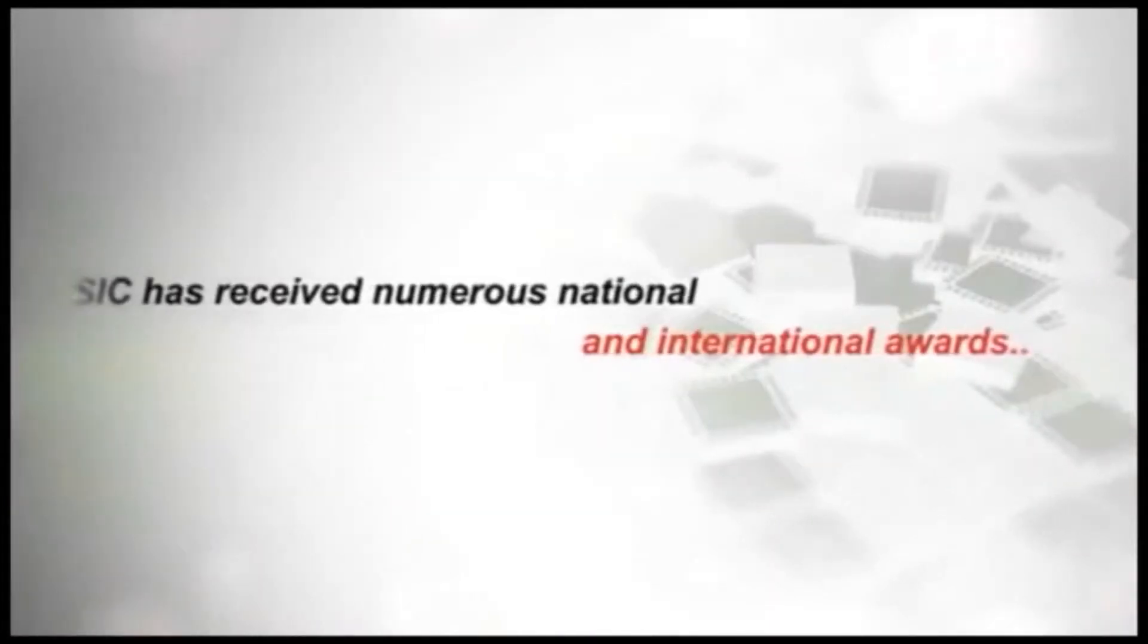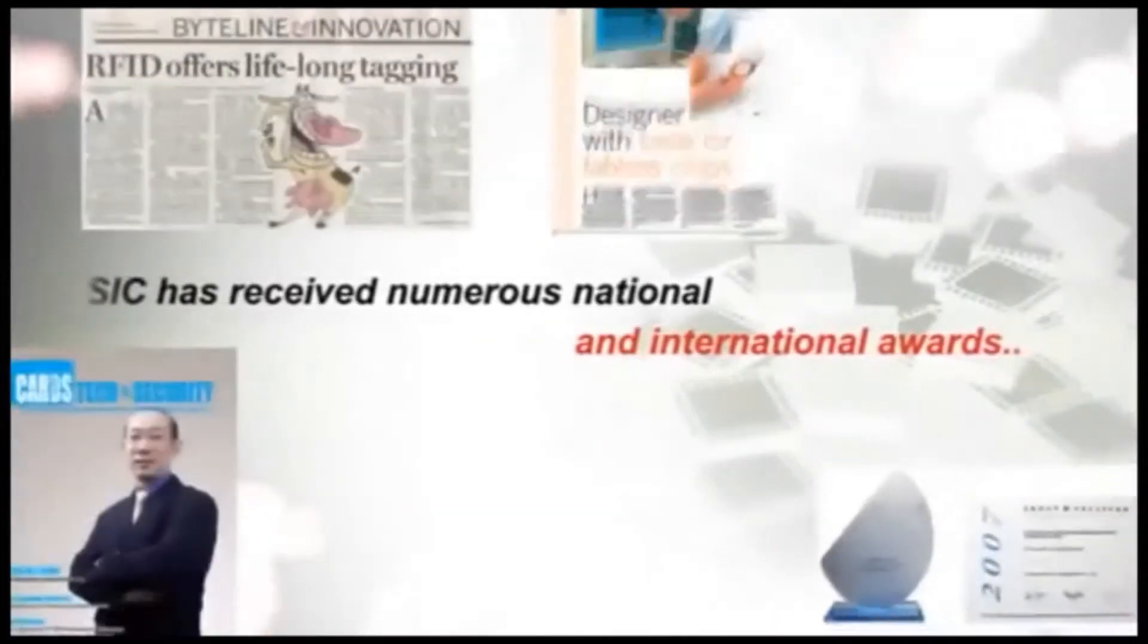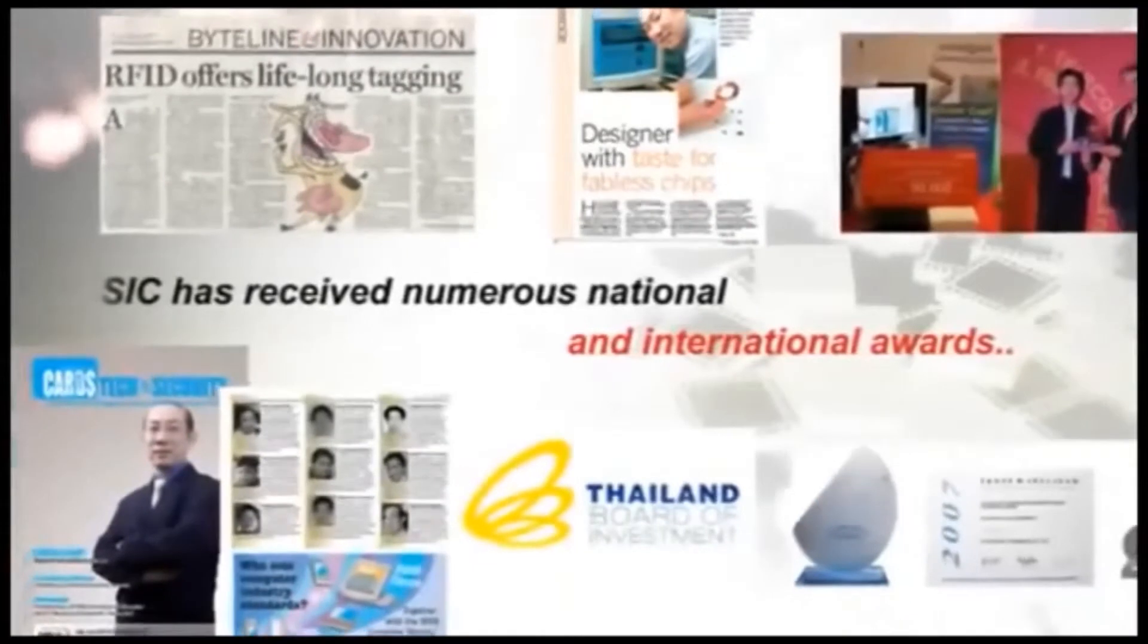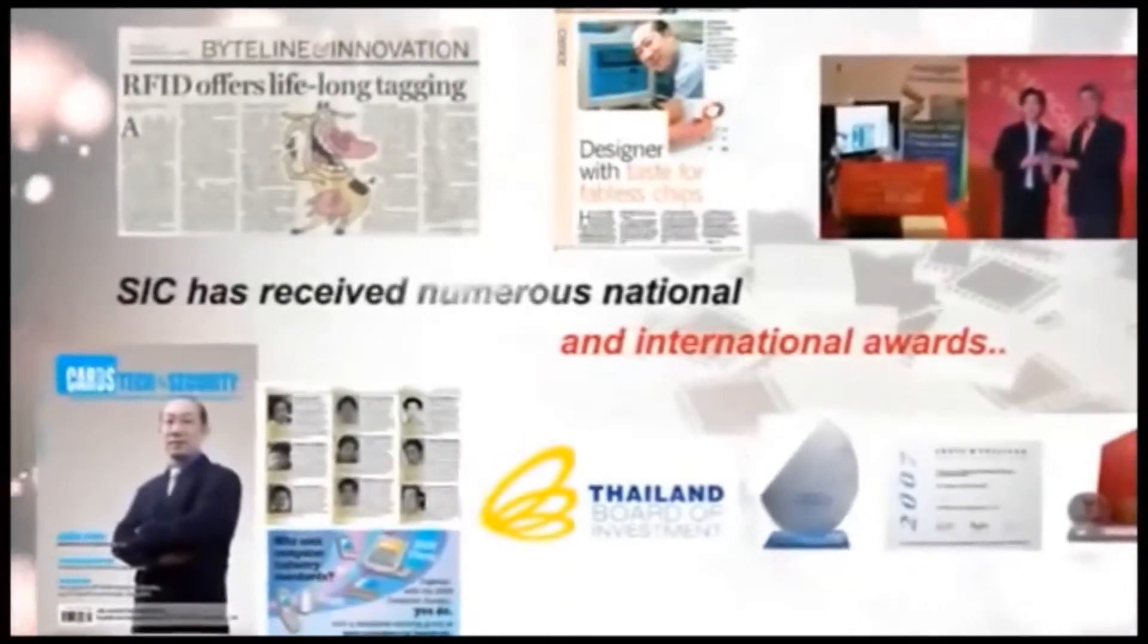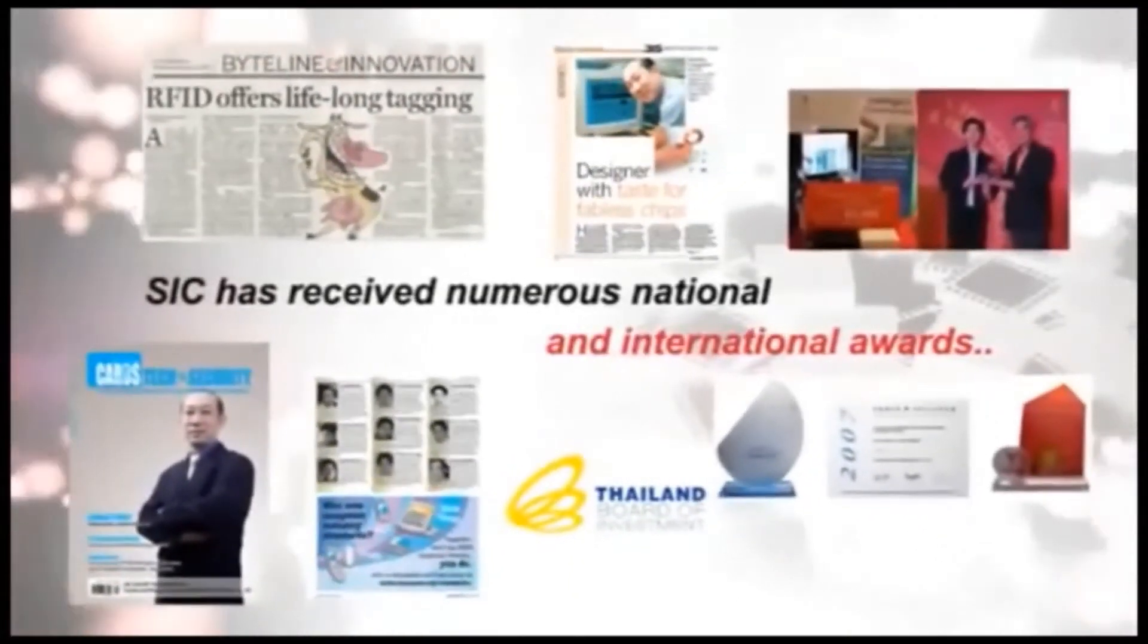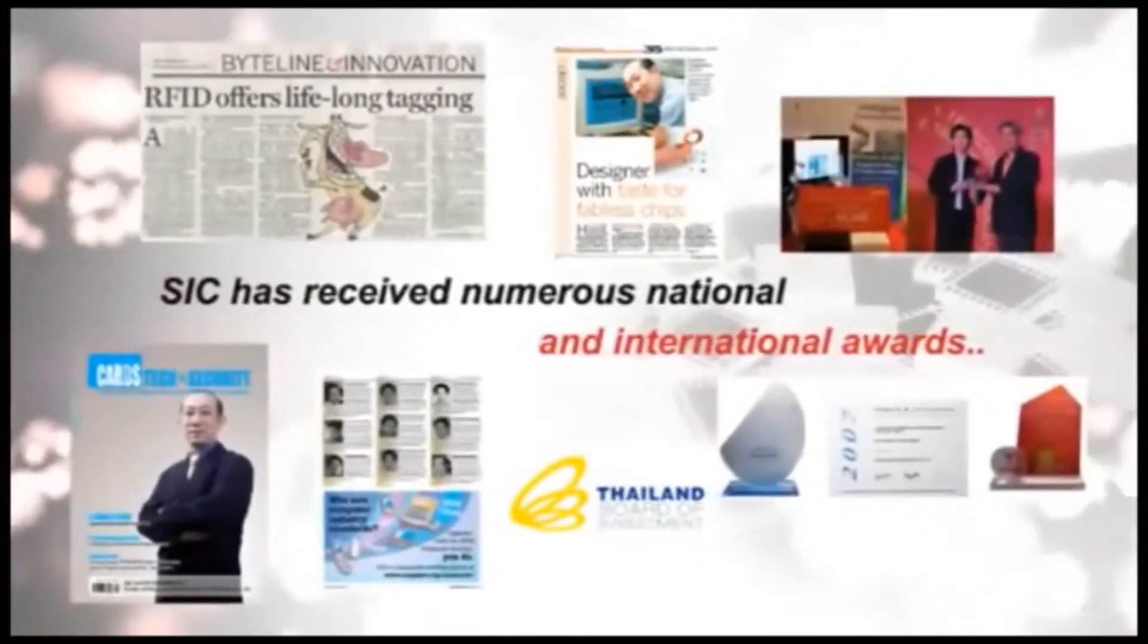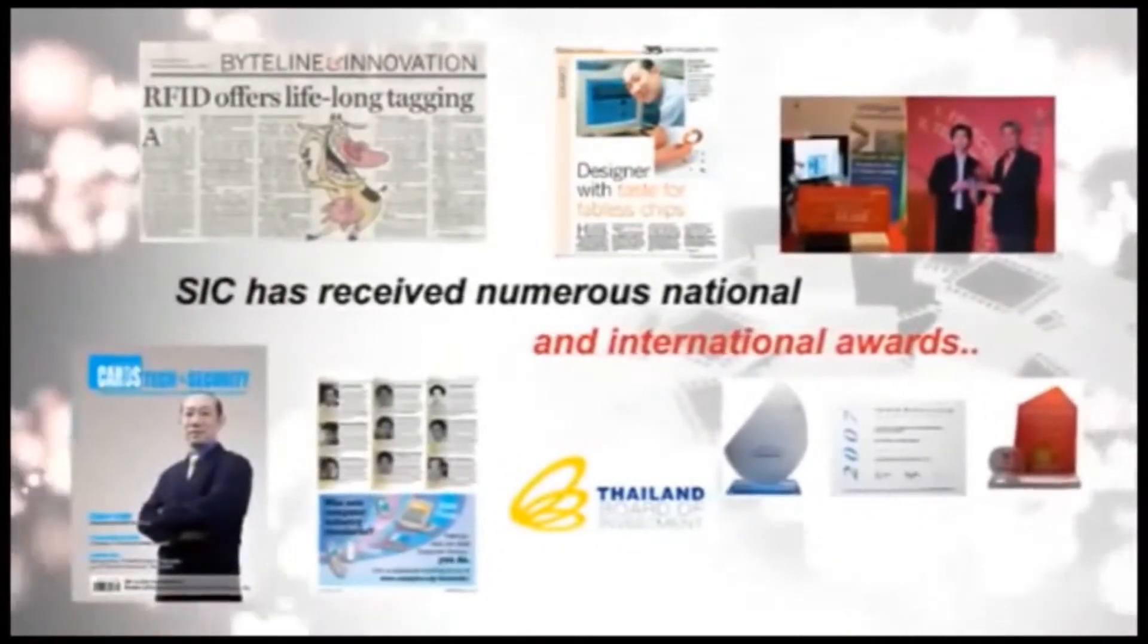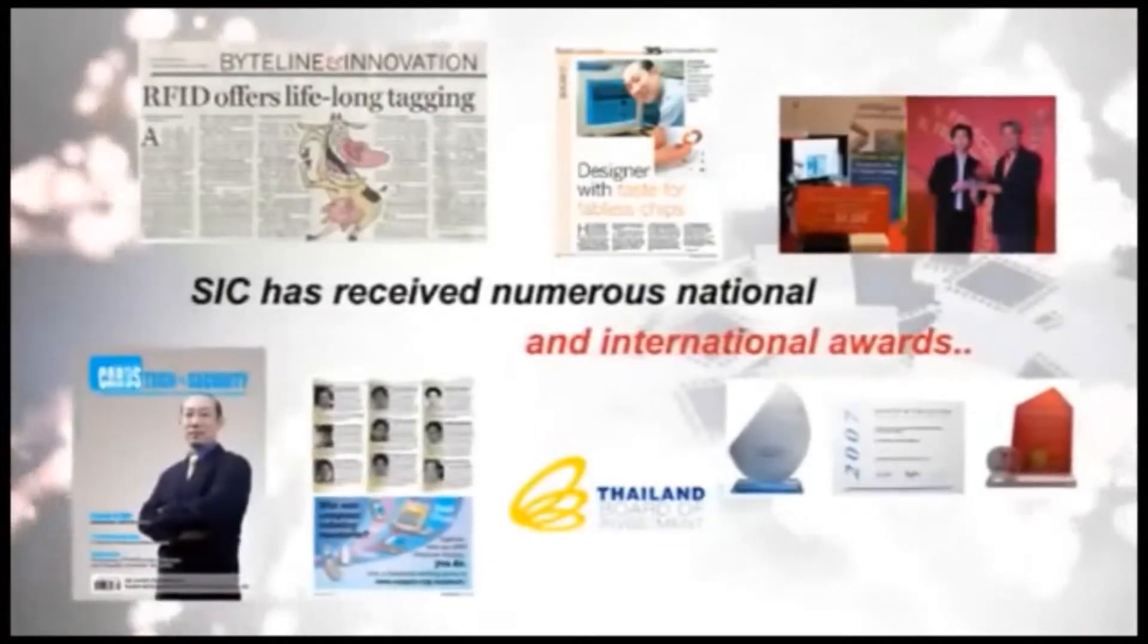SIC has received numerous national and international awards in addition to foreign media recognition for its preeminent business and technology.